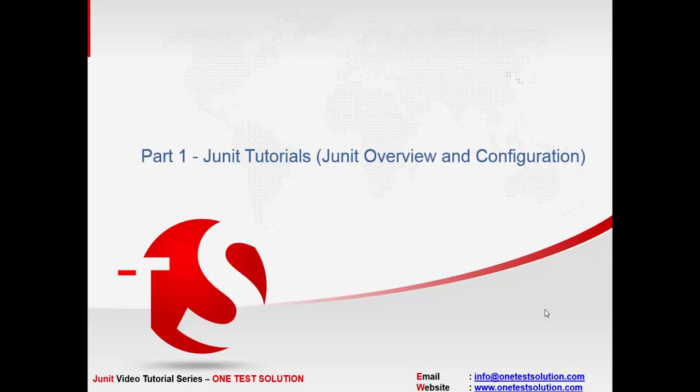Welcome to JUnit series by OneTestSolution. This is part 1. In this video, we'll look at the overview on JUnits and its configuration in Eclipse.